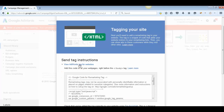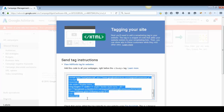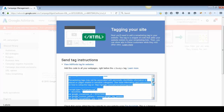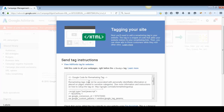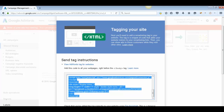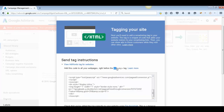Click on 'View AdWords Tag for Websites.' This piece of code shown here is your remarketing tag — it says 'Google Code for Remarketing Tag' at the top. There are two ways to add it. If you have coding knowledge, you need to paste this code inside your website before the closing body tag.